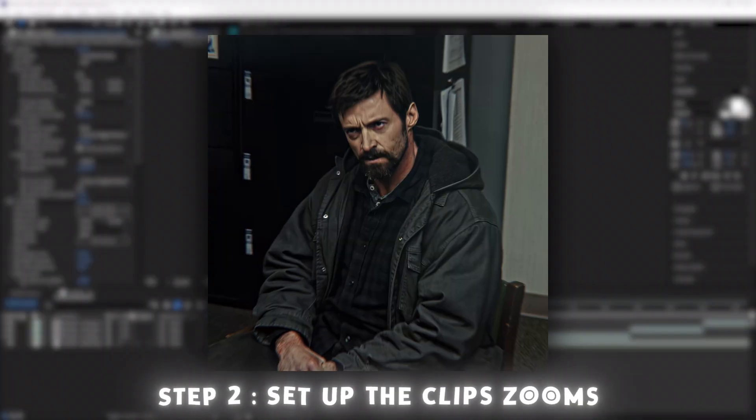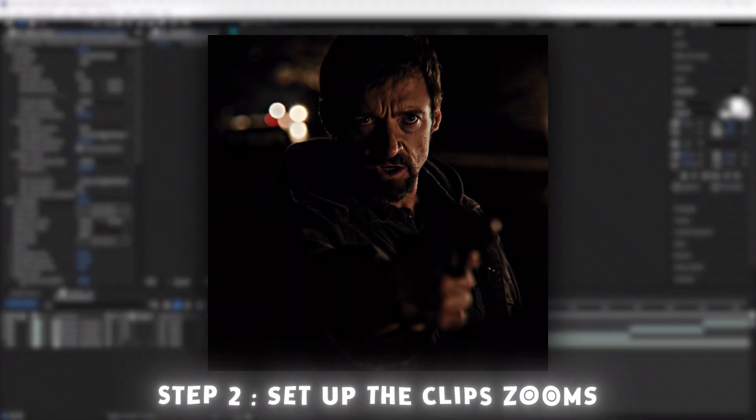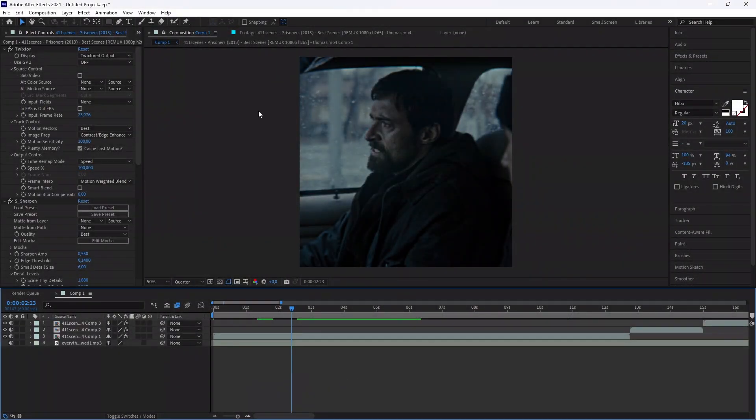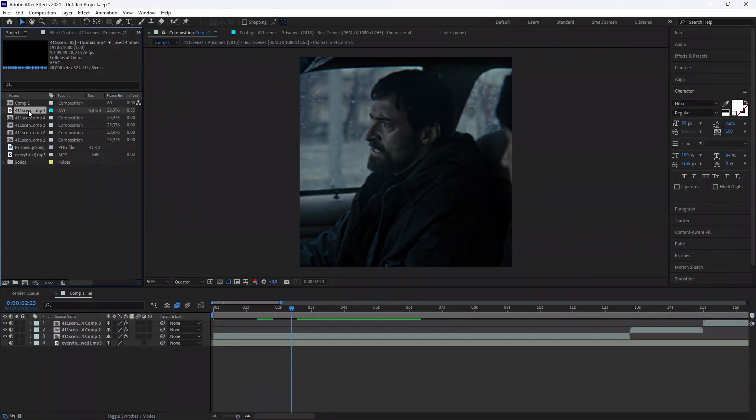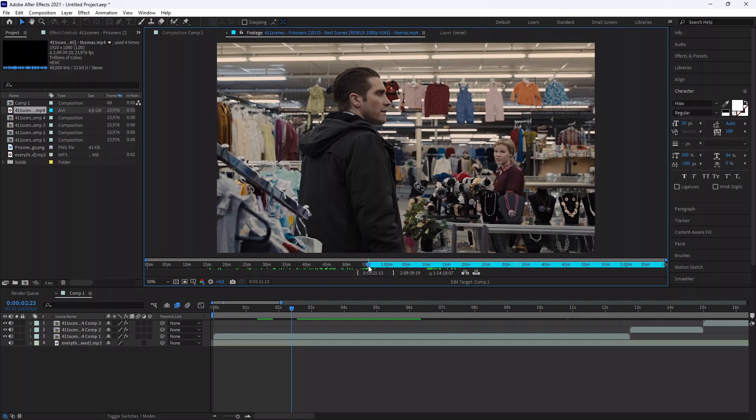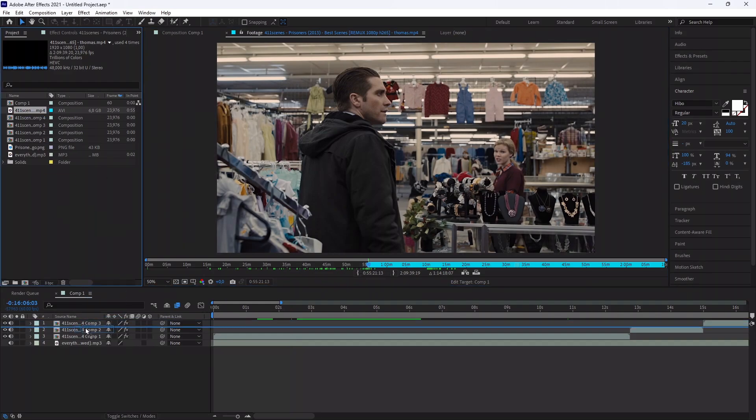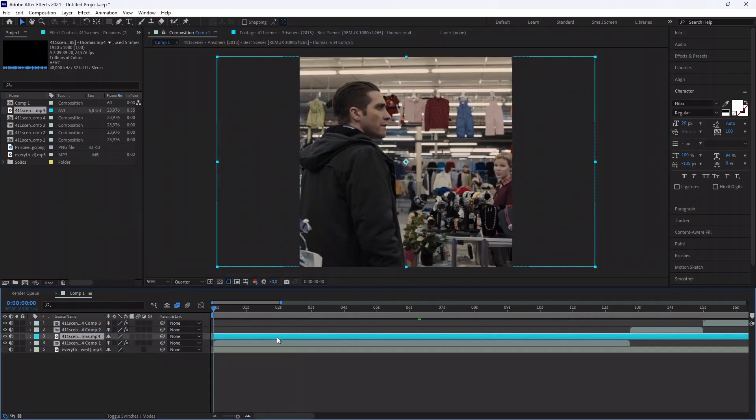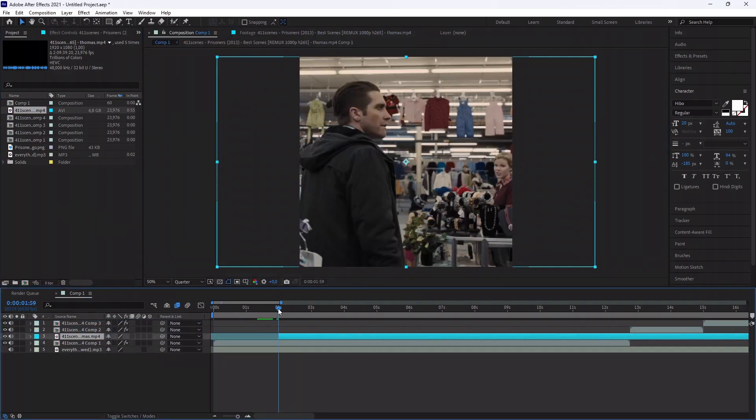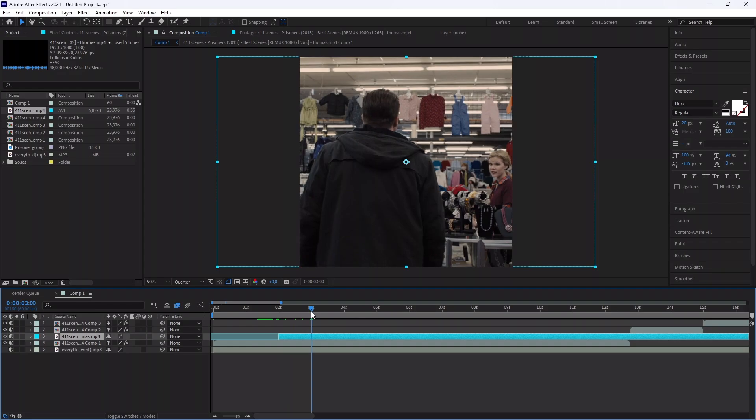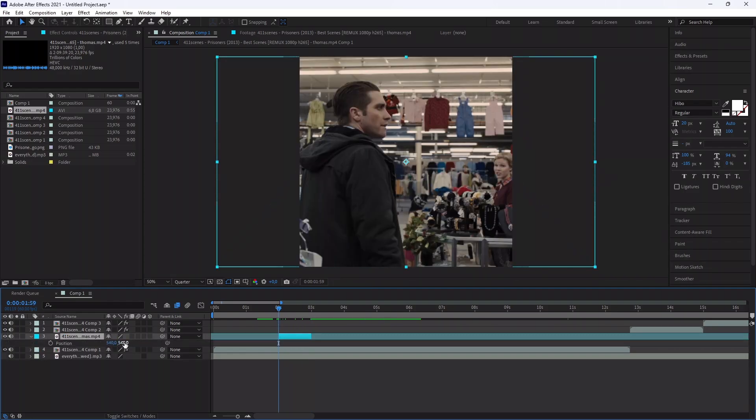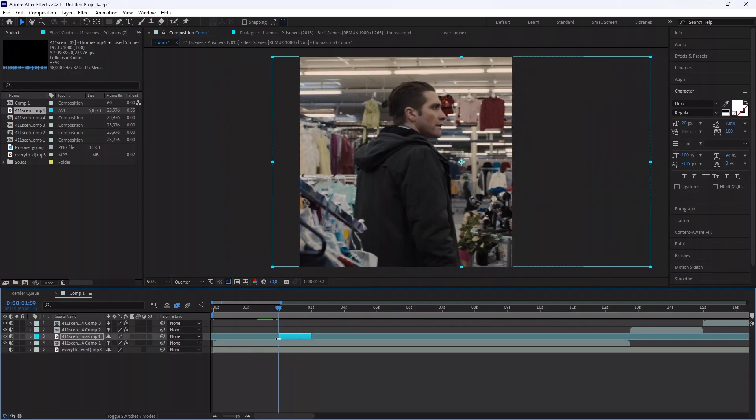Let's talk about the zooms when the character is talking. Select a new clip. Make it last one second. You're free for the duration. Mute the clip and change his position.